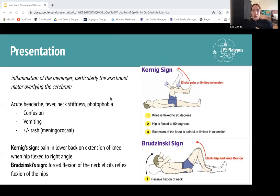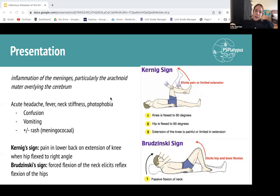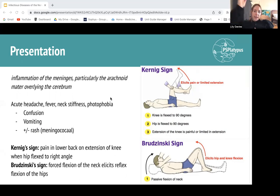We also have clinical signs that demonstrate irritation of the meninges. These aren't necessarily specific for meningitis — you can have meningeal irritation from a subarachnoid hemorrhage too. We have Kernig's sign — K for knee — where you flex the knee and get pain in the back due to meningeal stretching. And then Brudzinski's sign, where you flex the neck and the knees come up reflexively to increase space and reduce pain.